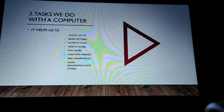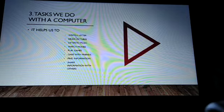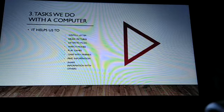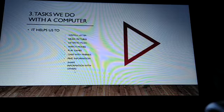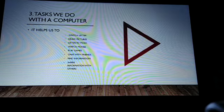The next part is tasks we do with a computer. It helps us to write a letter, draw pictures, listen to music, watch movies, play games, chat with friends, find information, share information with others, and so many other things we can do with the help of a computer.